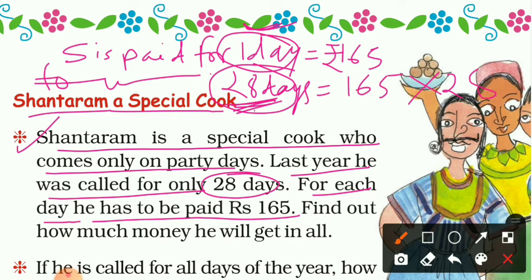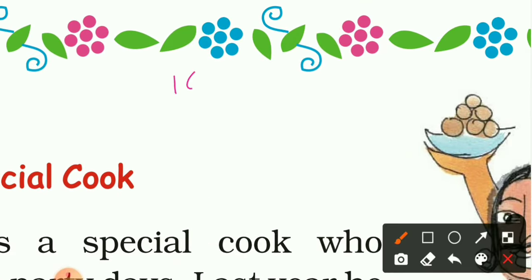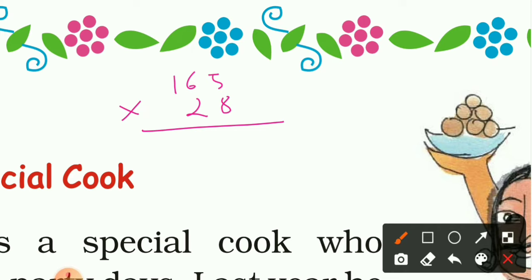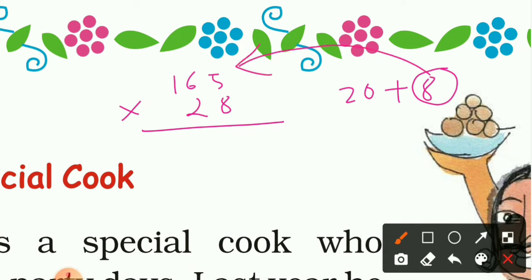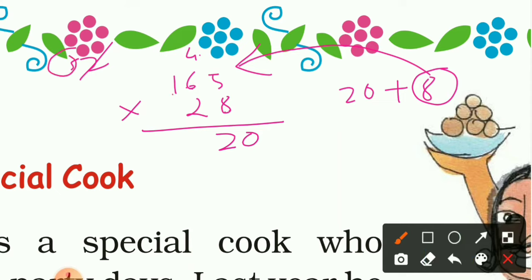Let's multiply 165 by 28 using Bela's method. Since 28 means 20 plus 8, we first multiply 165 by 8. 8 × 5 = 40, write 0 and carry 4. Then 8 × 6 = 48, plus 4 = 52, write 2 and carry 5. Then 8 × 1 = 8, plus 5 = 13. Multiplication with 8 is completed.